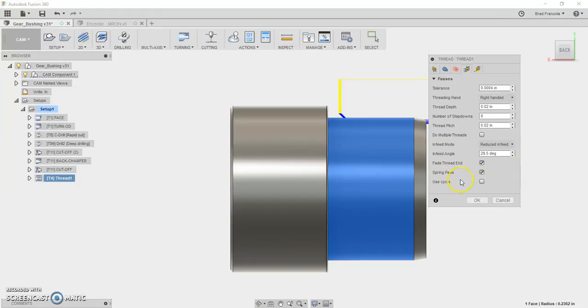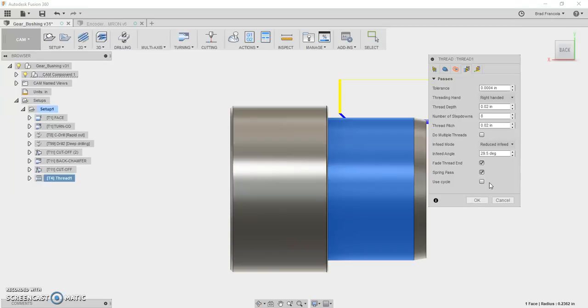If you pick use cycle, it uses like G92 instead of G32. So no matter what you do, it's not going to output a G76. But G32 is fine. It's simple. It's easy to read. It's very effective. And hopefully it will work for what you're doing.